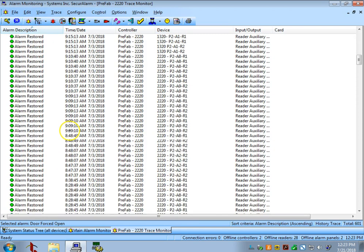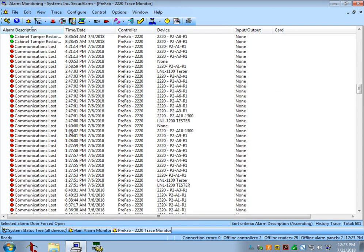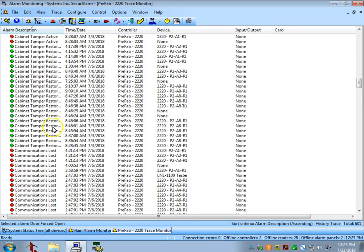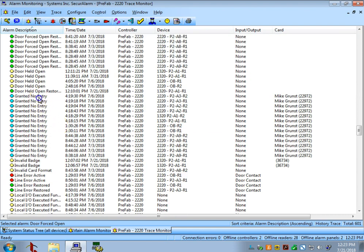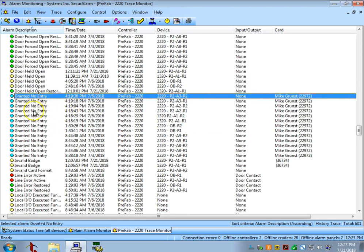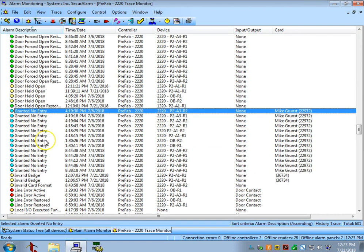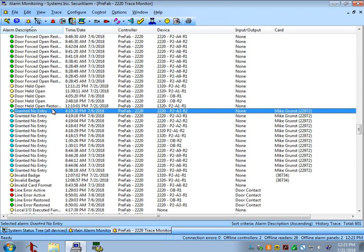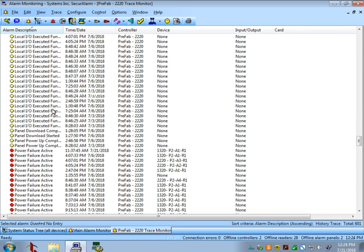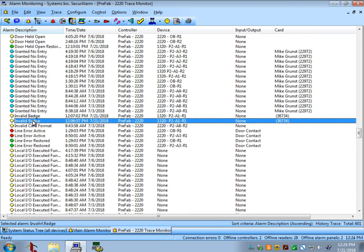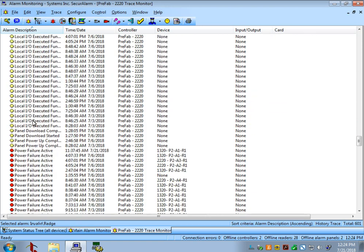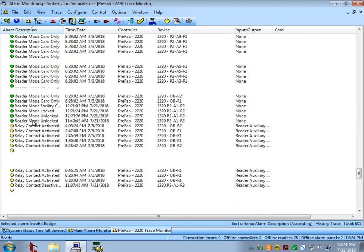Let's scroll down here. We'll go over some common messages you might see. You'll see things like access granted, which just means that the person read their badge, went through the door, and the door closed behind them. You'll also see things like granted no entry. That means that the person had valid access, presented their badge to the reader, and it granted them access. However, they did not open the door. You'll see things like invalid badge. That means that the badge format that was used is not correct or not properly configured within the software.